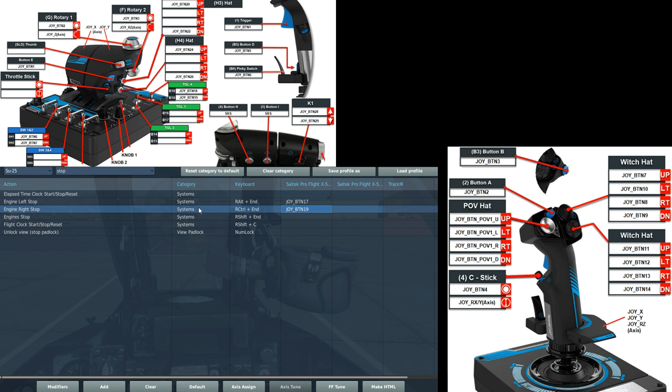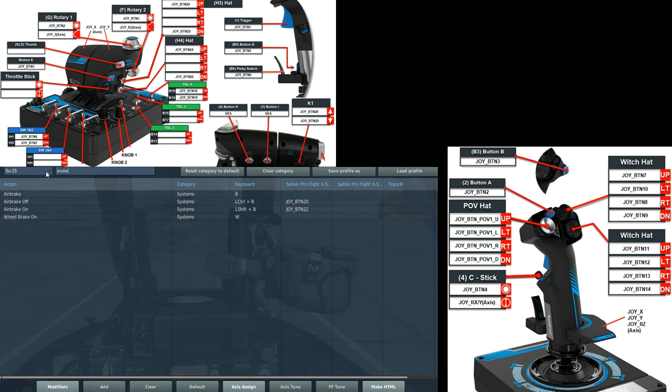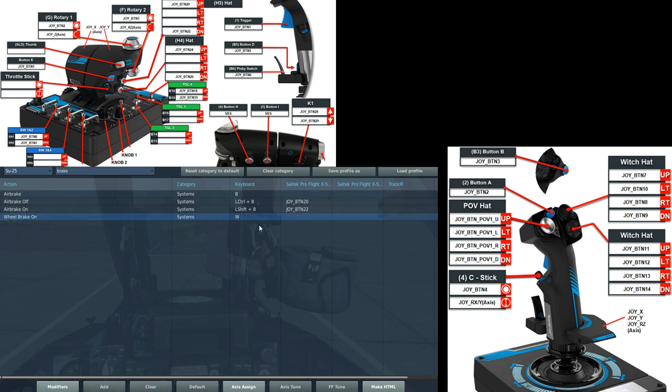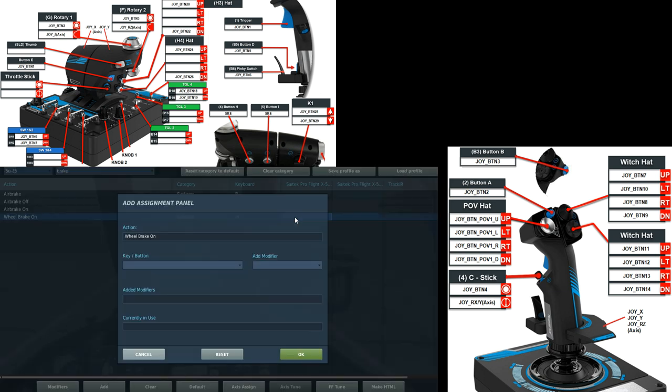Now let's move to the right HOTAS. Let's start with wheel brake. We've got a trigger at the very bottom front of the control stick. Wheel brake on. That's what I'm going to set as my... Whoops. Wrong column. There we go. That's what I'm going to set as my wheel brake to press and hold.